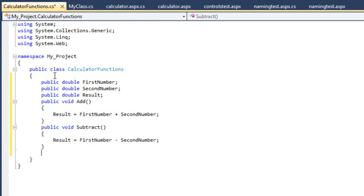In the same way, add methods for Multiply and Divide. I'm going to do this by copying and pasting one of the existing methods.